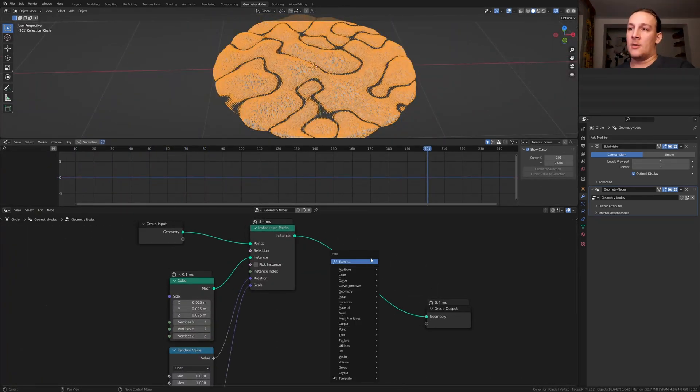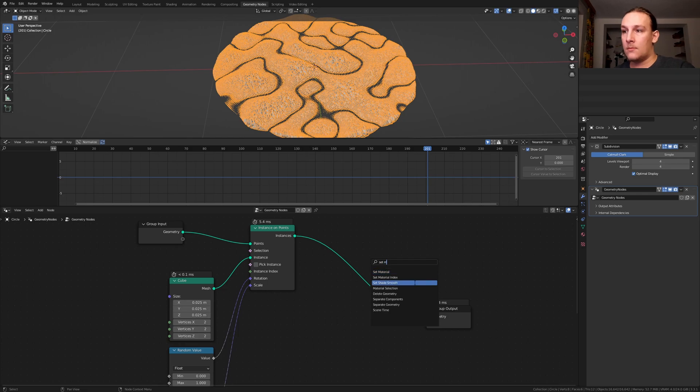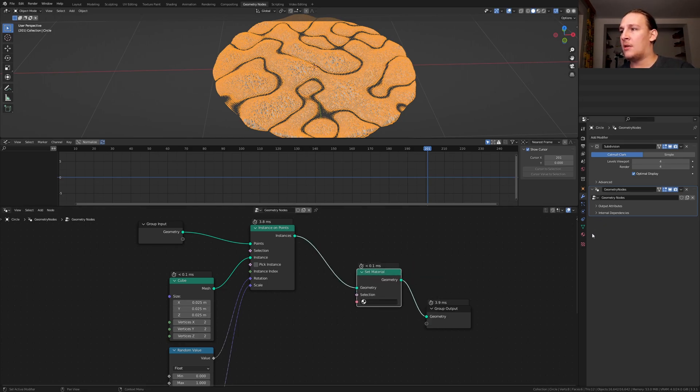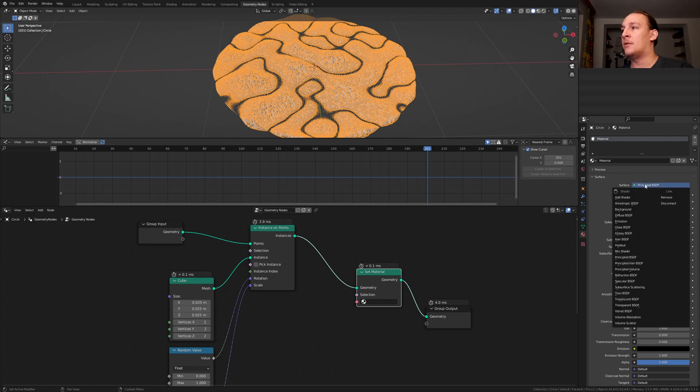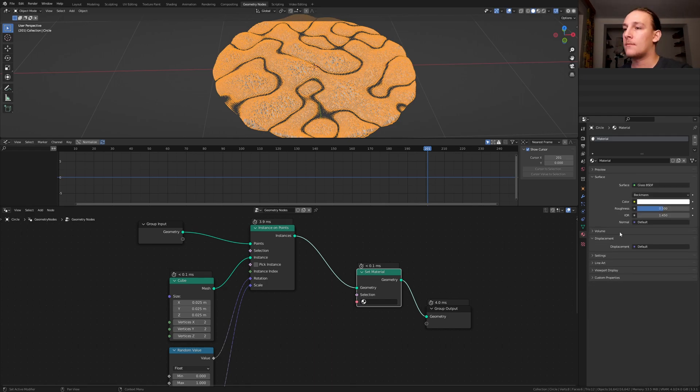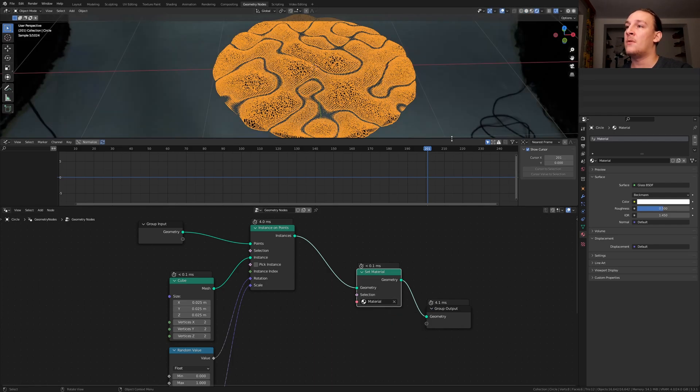Add a set material node, put it here and go to the materials, click on new and set this to glass BSDF, select the material here, go into rendered view and let's close this window.